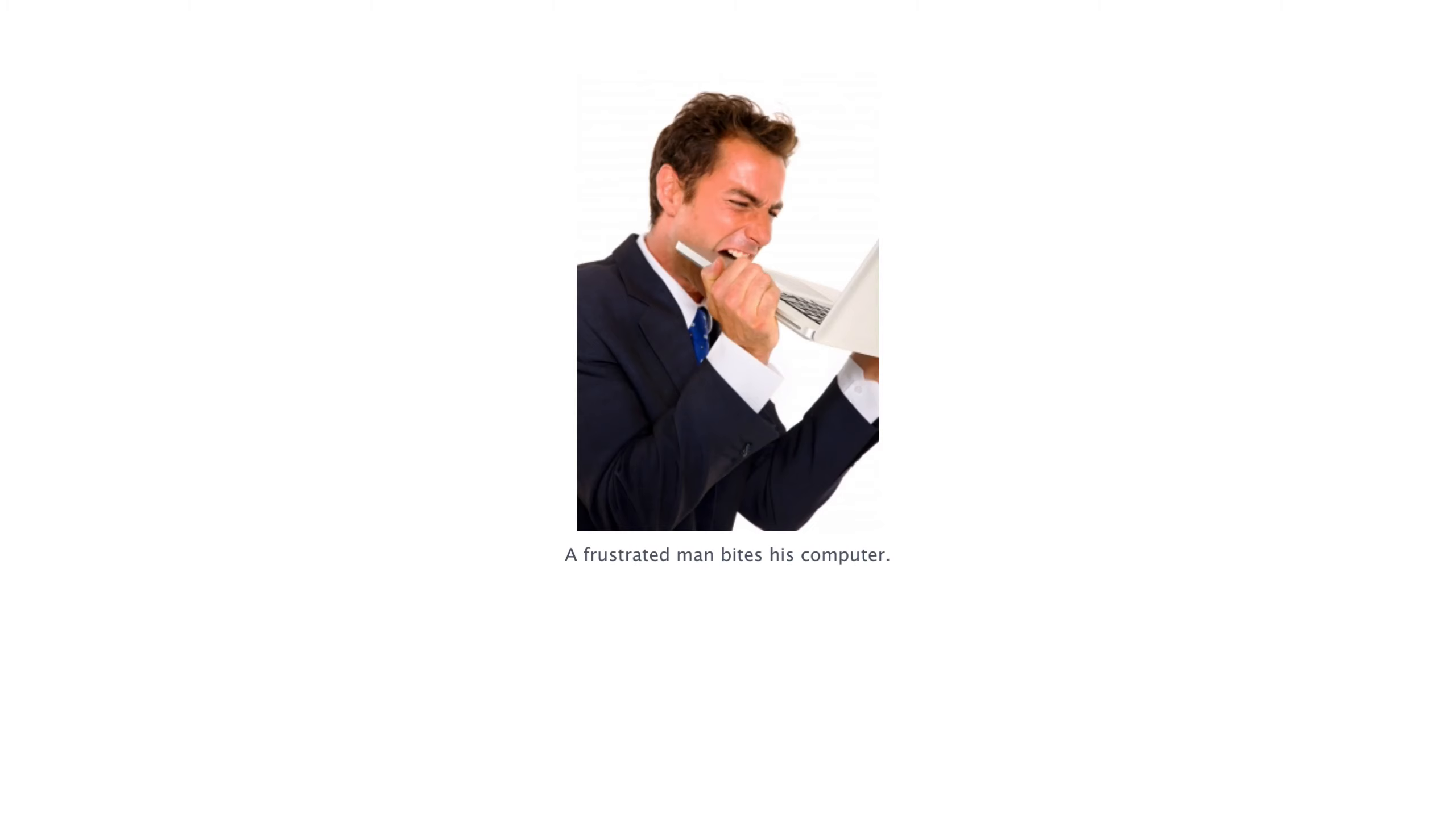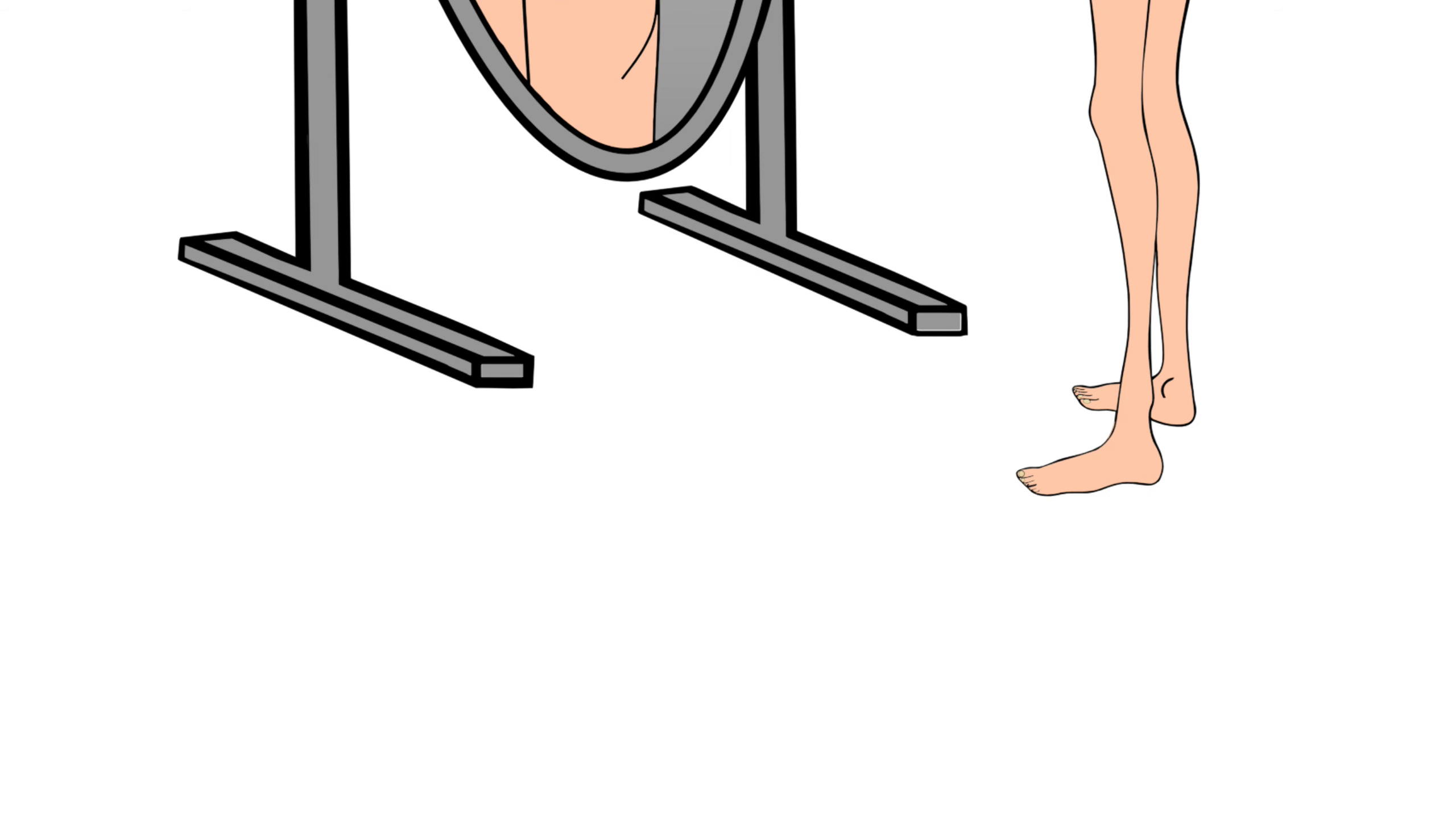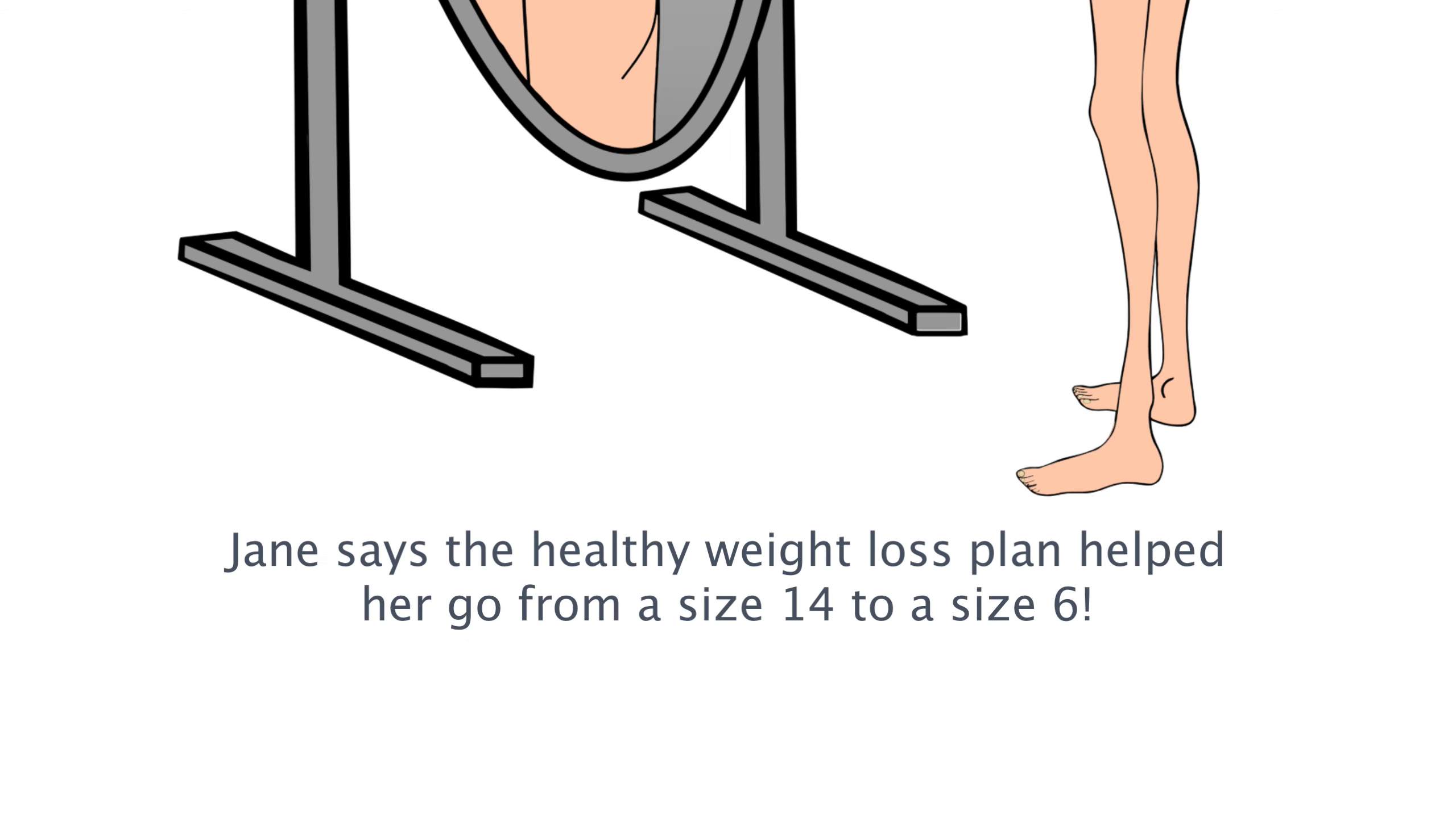For example, if you have an image of a before and after shot of a customer for an exercise or diet site, you might want to use the following caption: Jane says the healthy weight loss plan helped her go from a size 14 to a size 6. As always, just be sure that the use of your keywords within your captions looks natural and that it adds value to the visitors who are viewing the site.